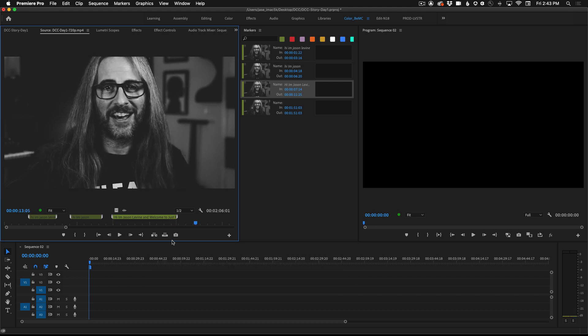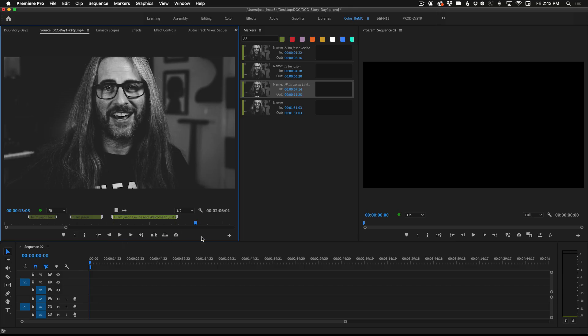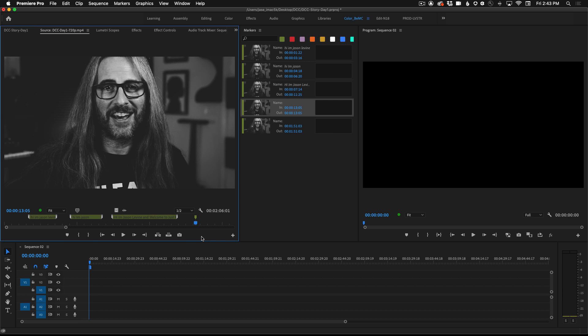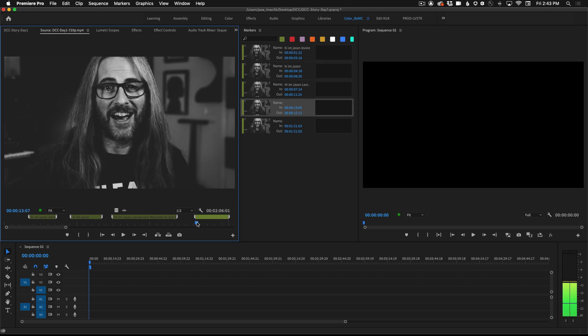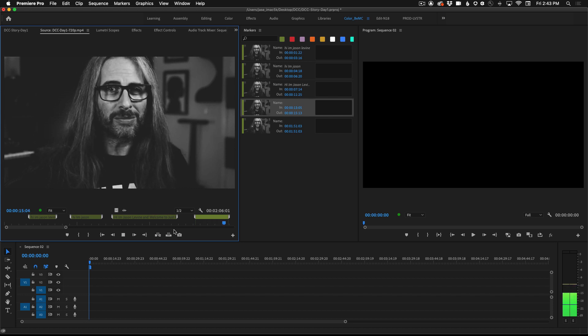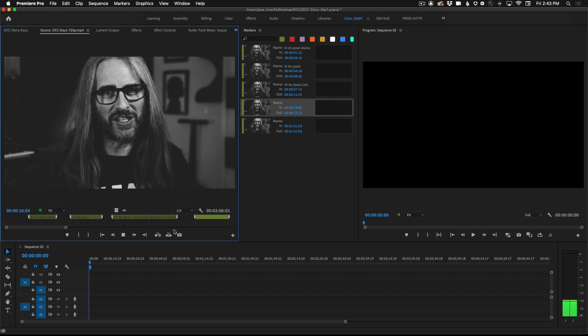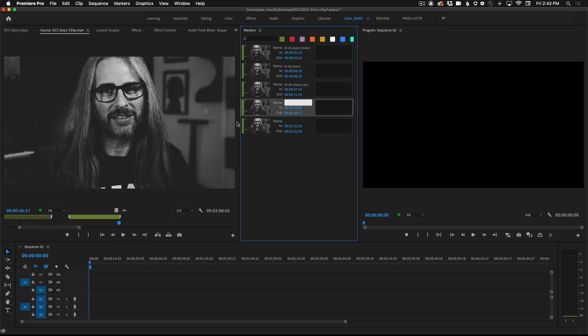Let's go ahead and add our own marker now. I'm going to simply hit M or I can depress the marker button inside the source monitor to add a marker. If I hold down the option or alt key I'm able to drag out this marker for a specific duration. Let's take a listen to what's in this particular part of the clip. Hi I'm Jason Levine and welcome to Just Play Music. I'm going to extend the marker a little bit and then under here where it says name I'm going to type in the text.